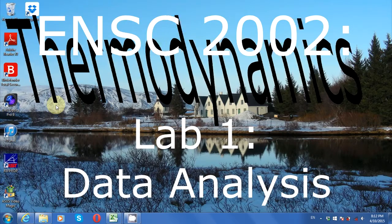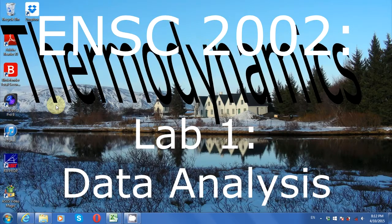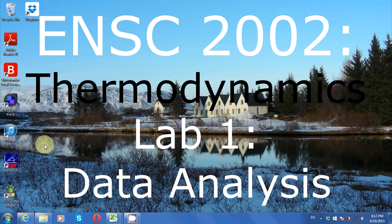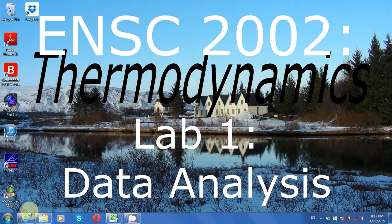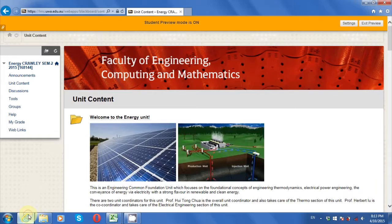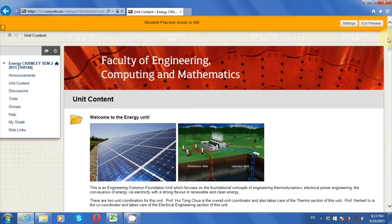Hello and welcome to Thermo Lab 1 Data Analysis. In this video, you're going to see how to save time on linear interpolations and learn how to do a non-linear regression.